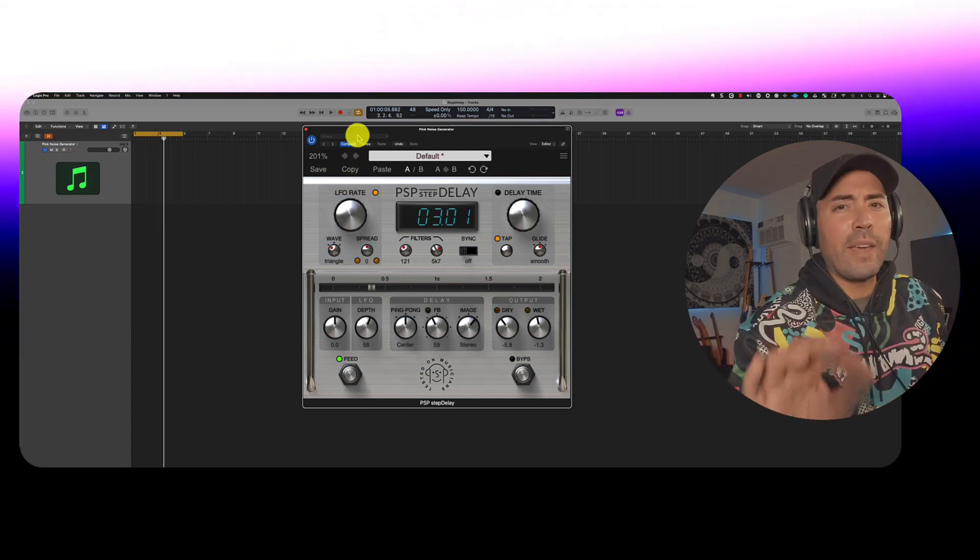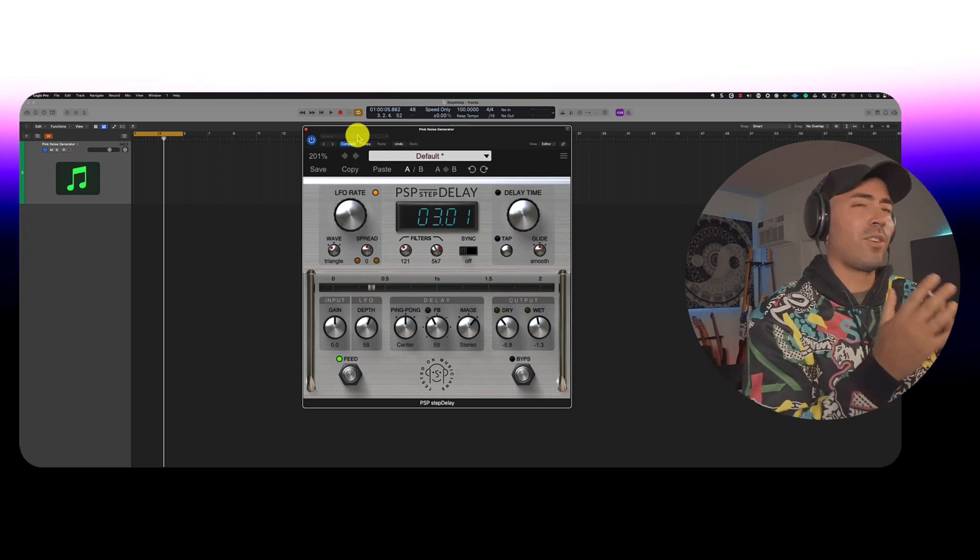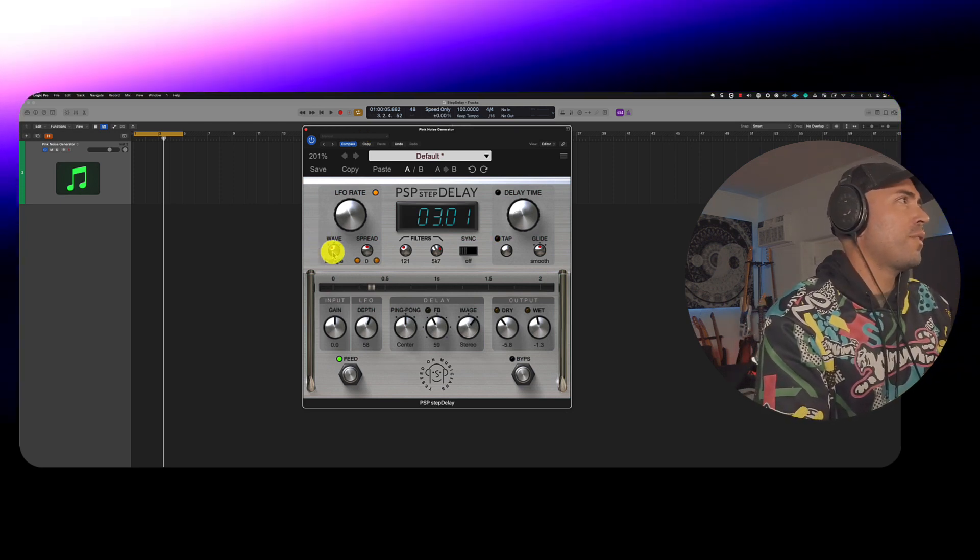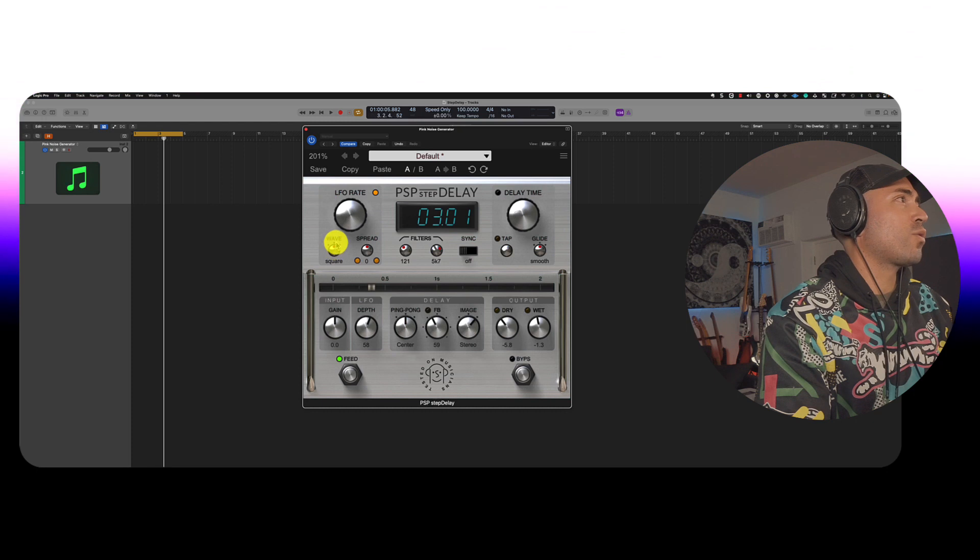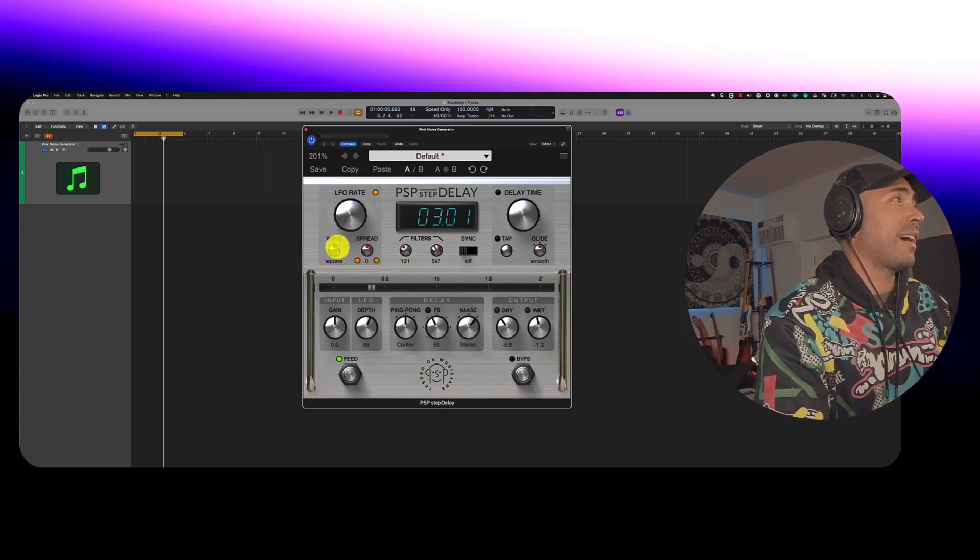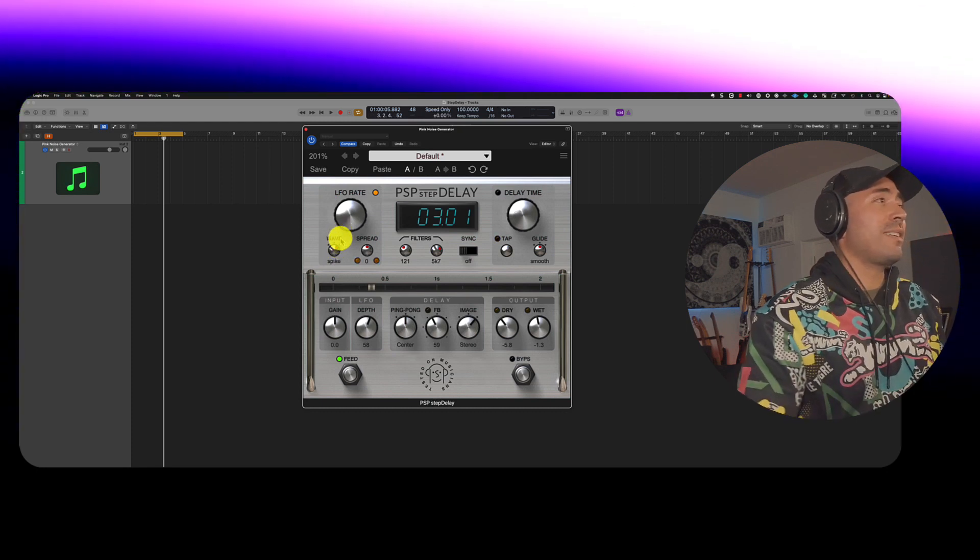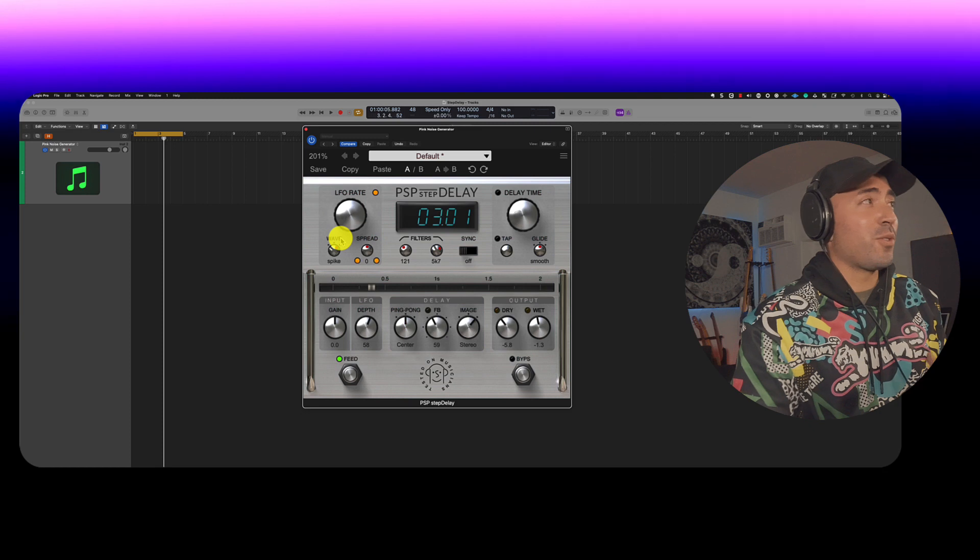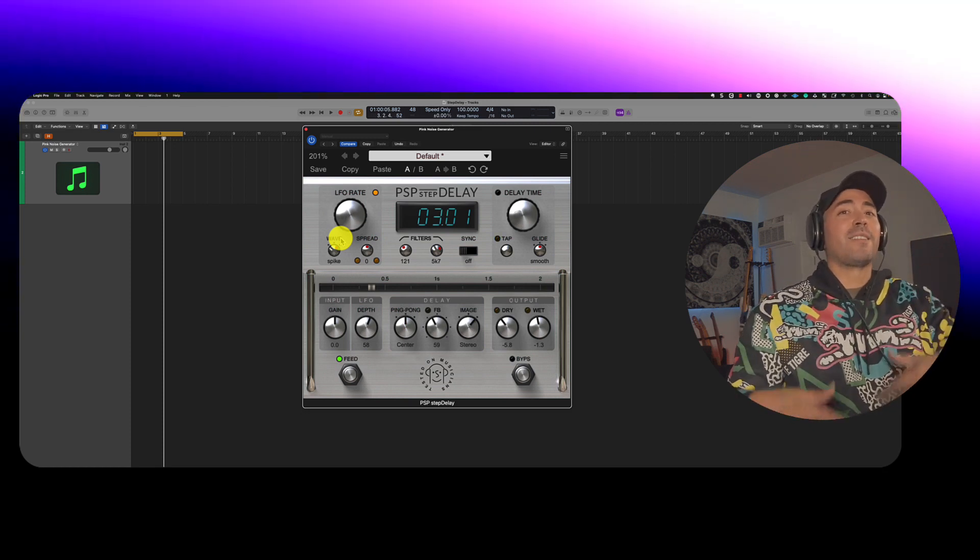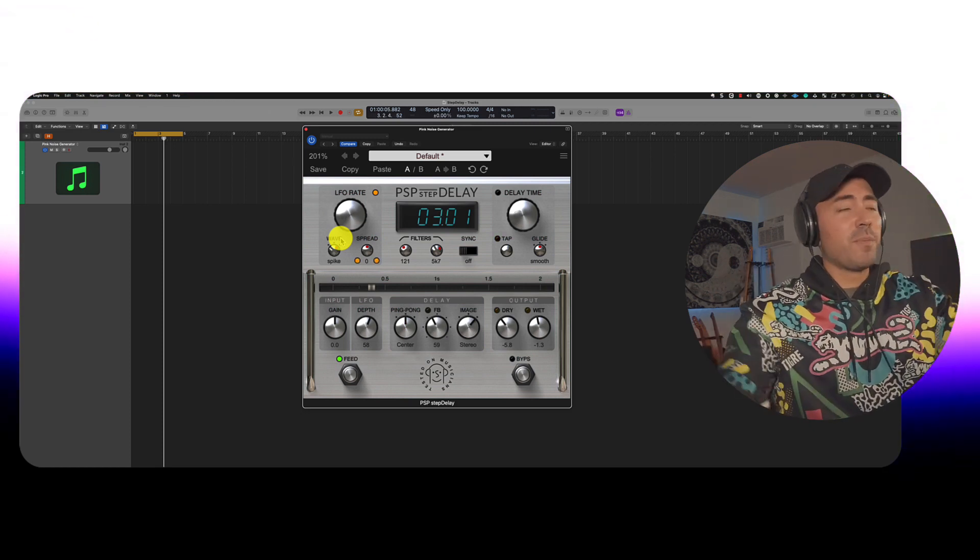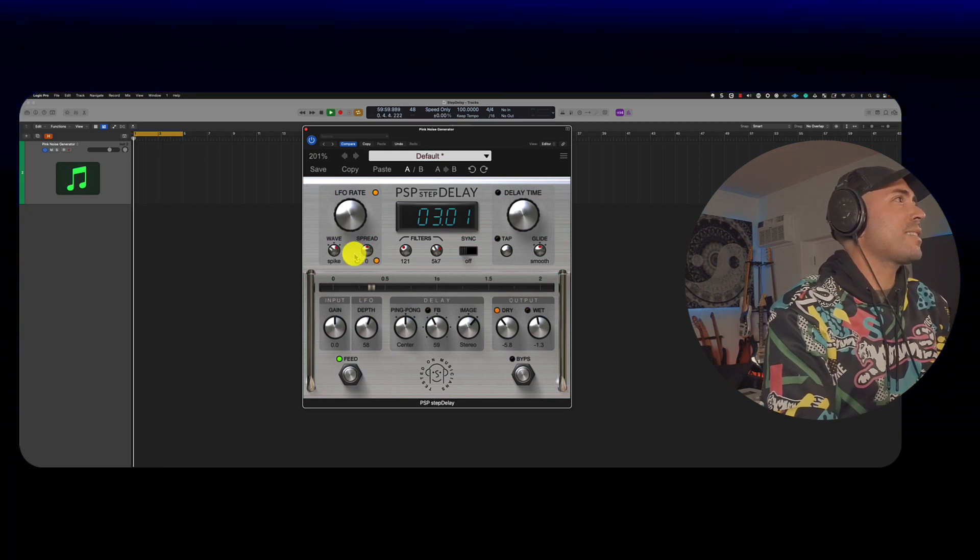Now, which waveform should you choose, right? They all kind of sound a little bit different. Well, you've got the option of selecting triangle, square, and spike. I haven't really seen this function as well. So the fact that this is a free plugin, giving it to you, right? Pretty amazing. So let's take a listen to this.